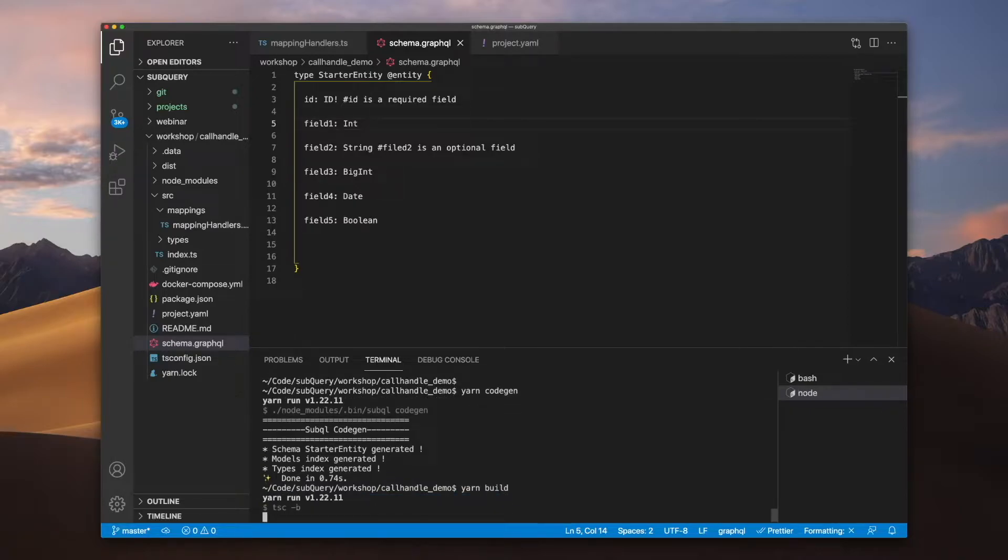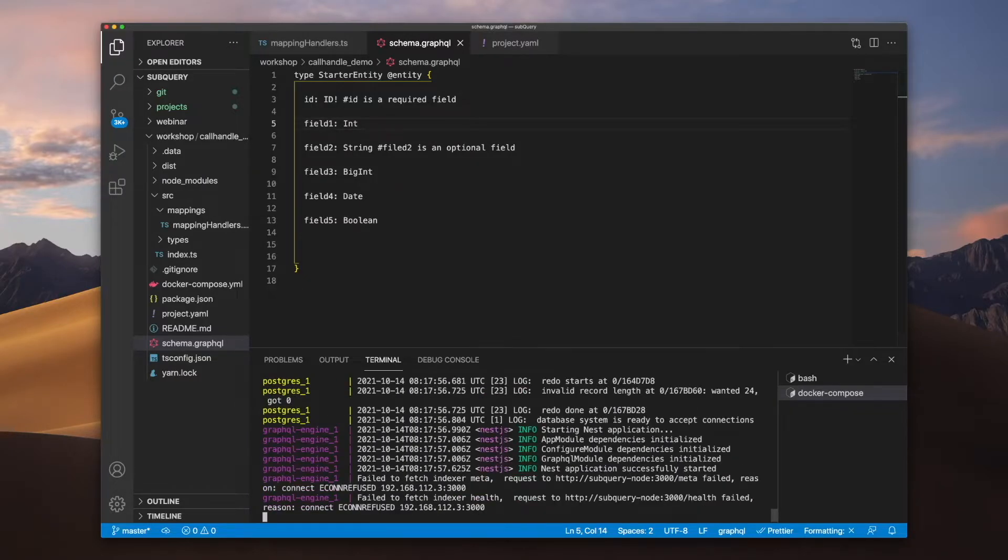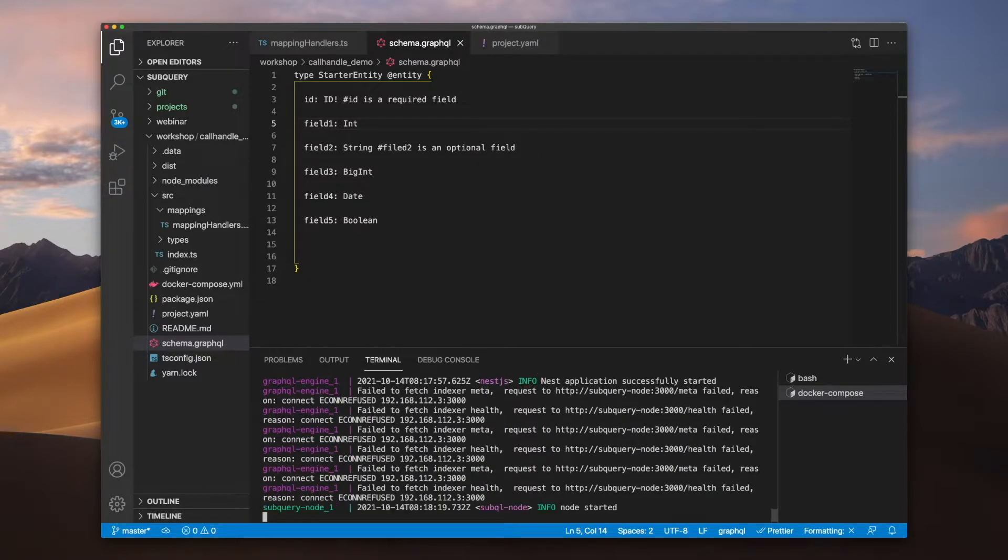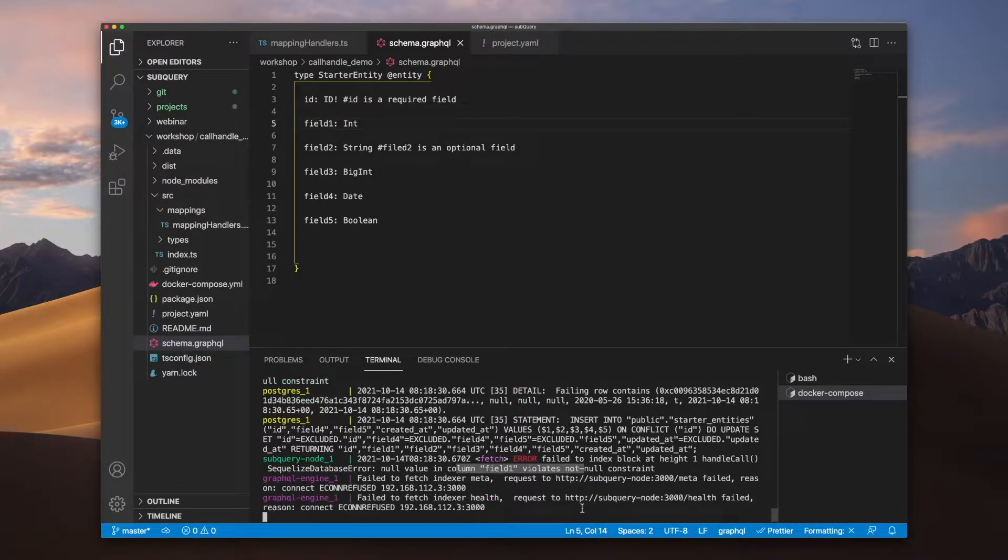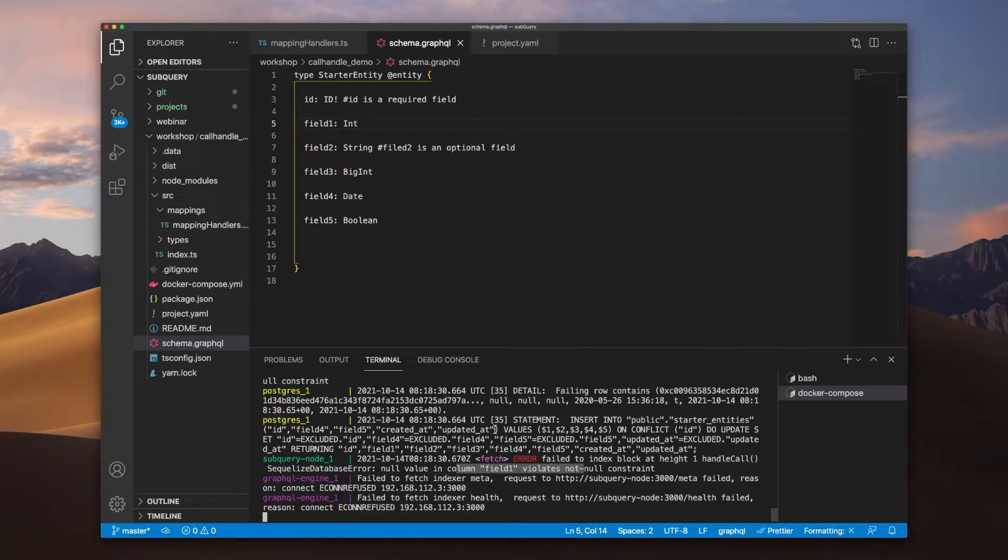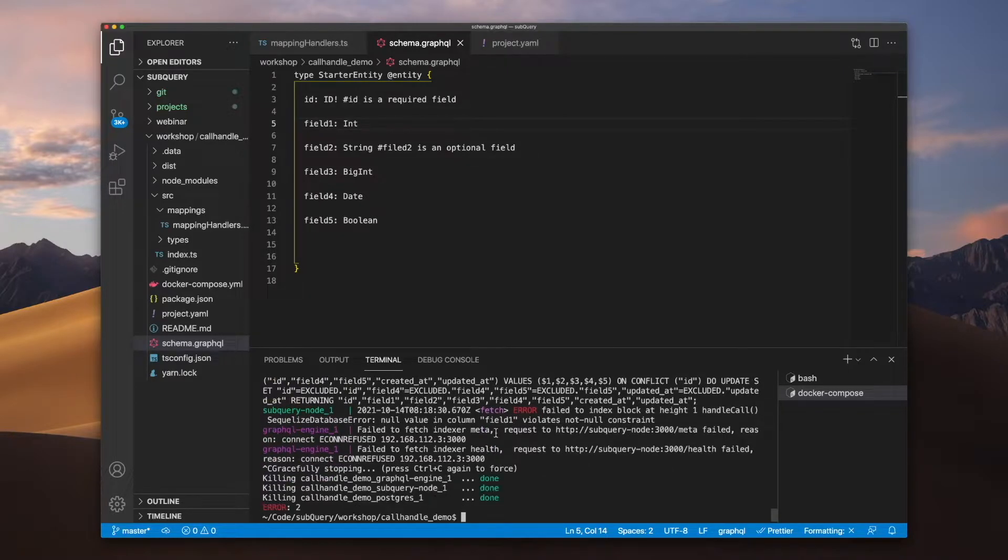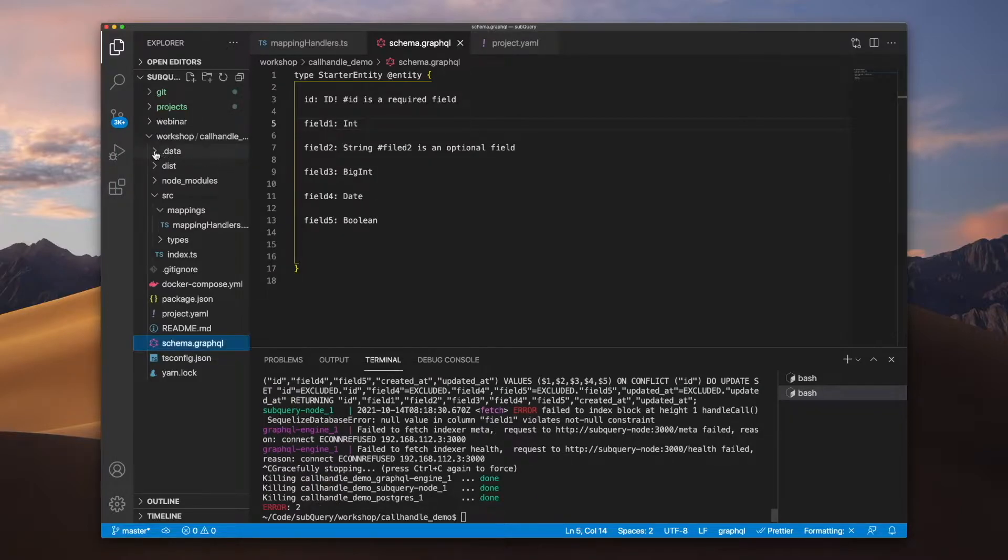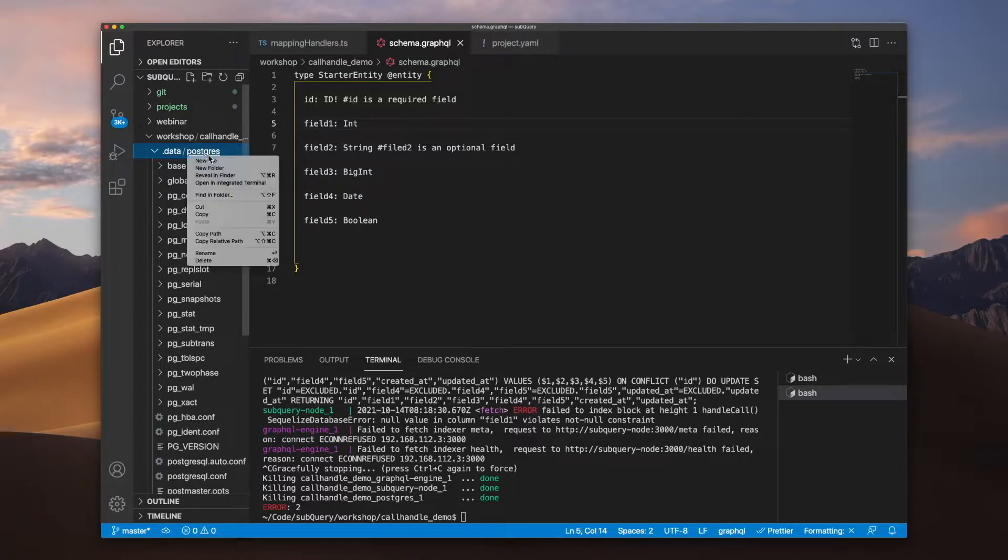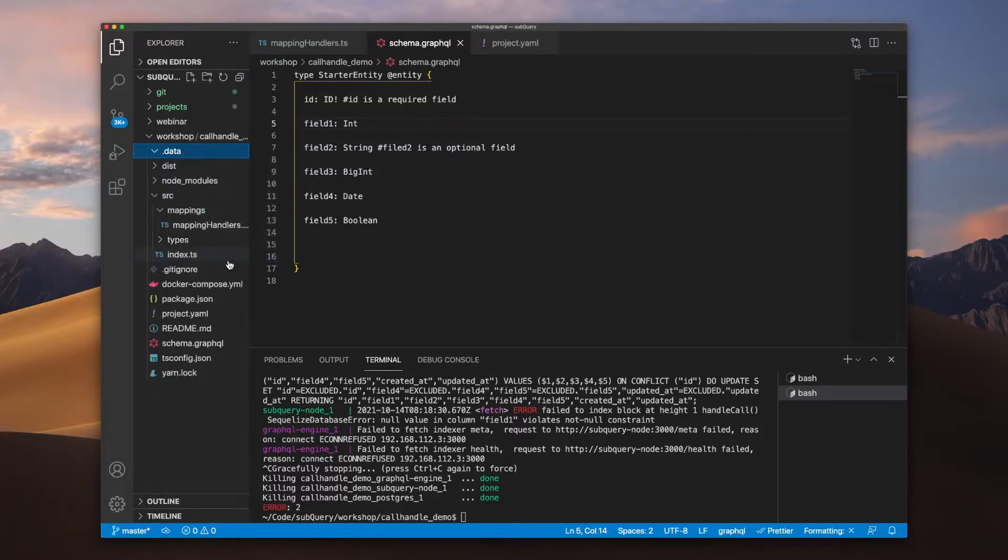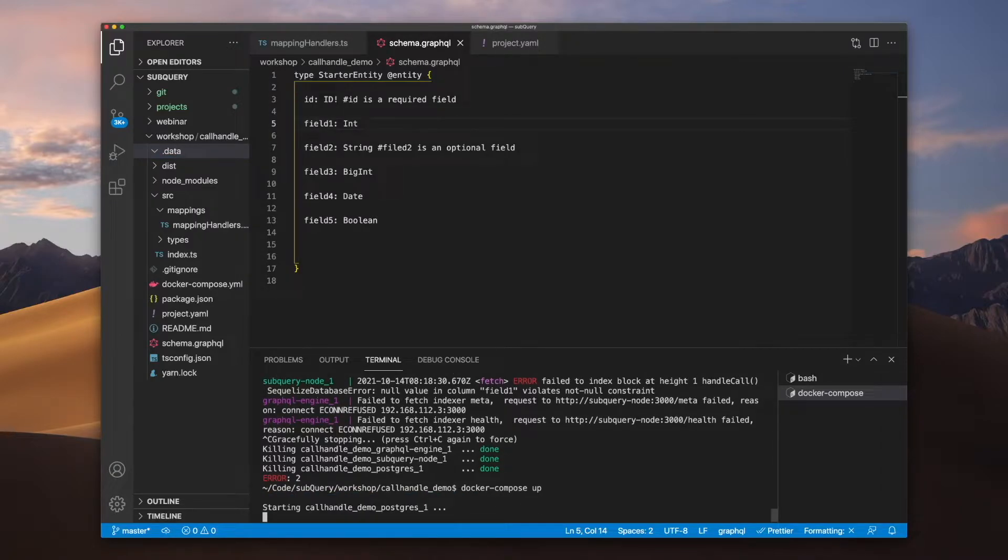And actually you can see the error repeats, and the reason for this is that when I make a change to my schema file, I actually need to delete my database. So let's go into our data directory here. You can see I've got Postgres, let's delete this, and now I can rerun this and we'll see what happens.